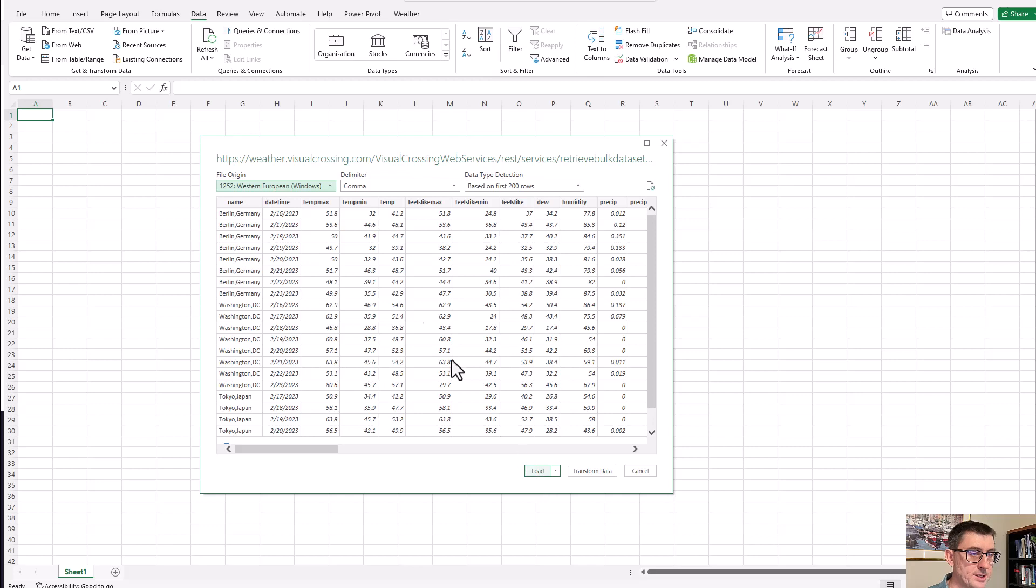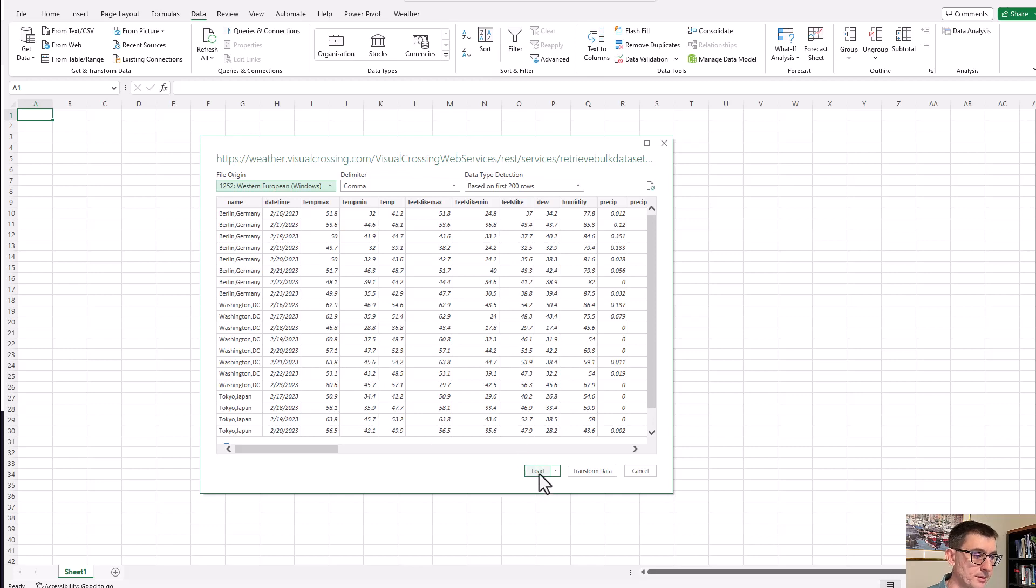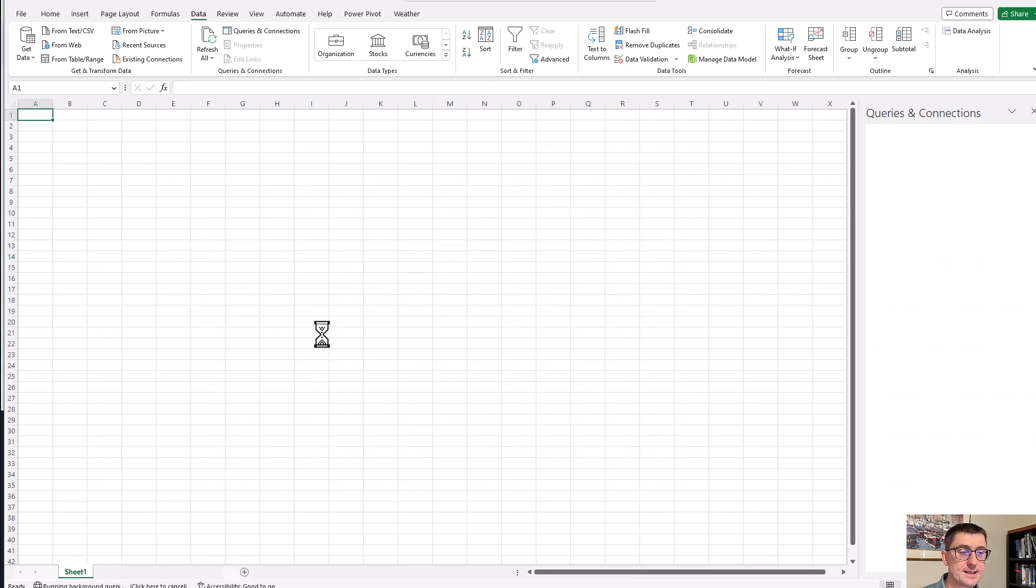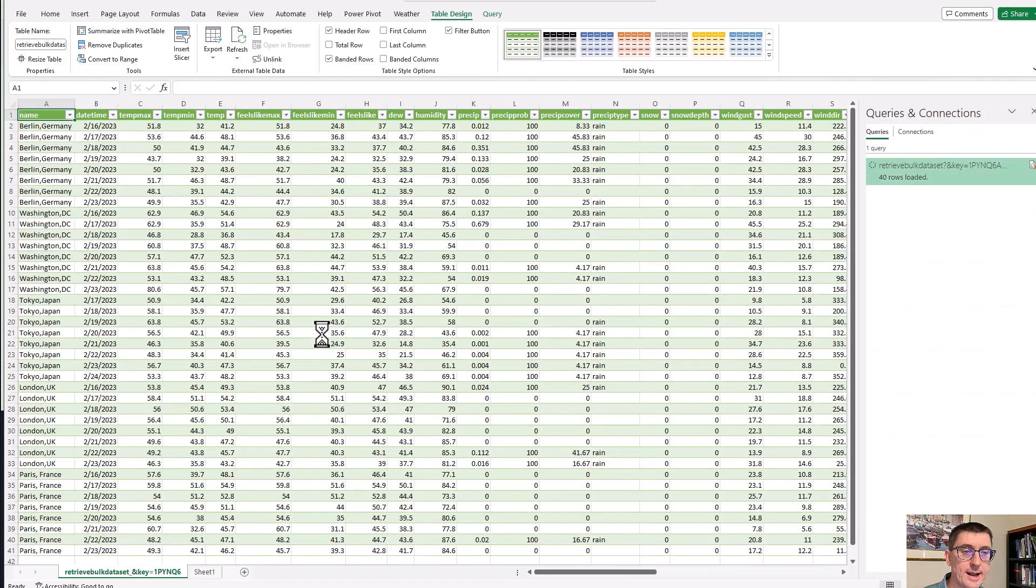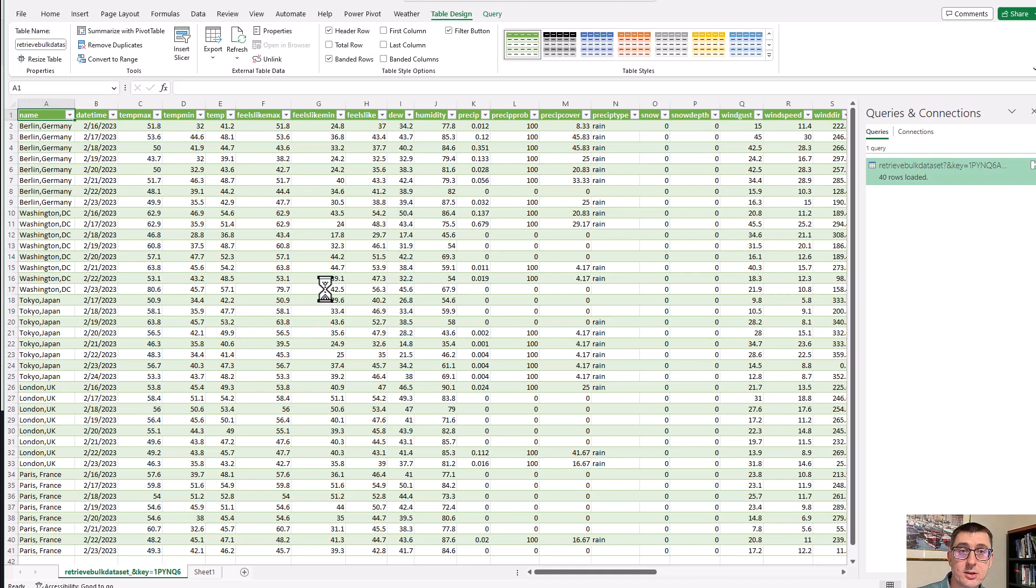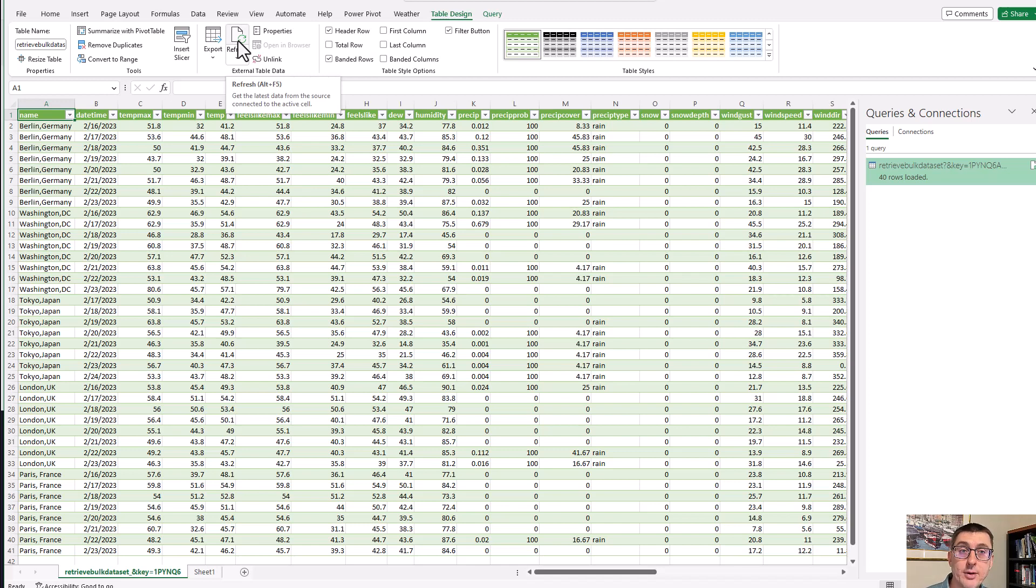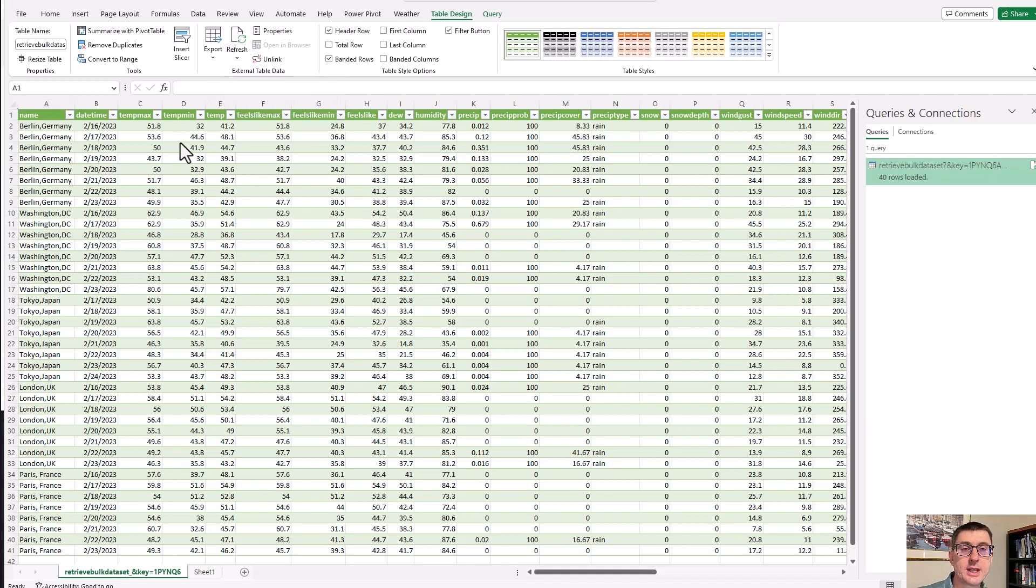And then this now will load directly into Excel. This is set up within Excel as an external data query so that I can refresh this whenever I want. There's different ways you can refresh. There's a refresh button here, so I could come in and manually refresh it, or I can have it refresh every day or whenever I open the tab, open the workbook.